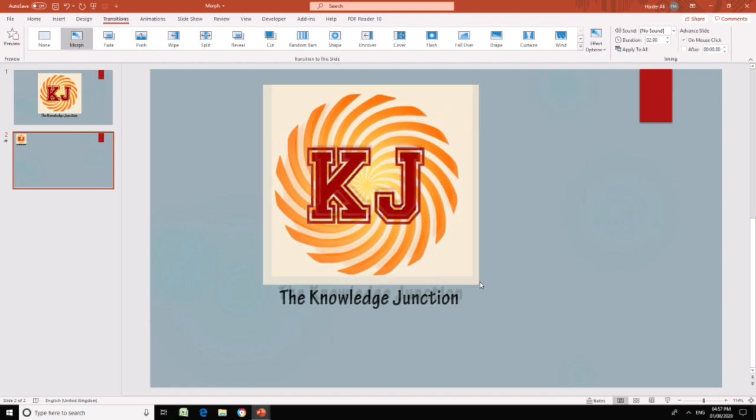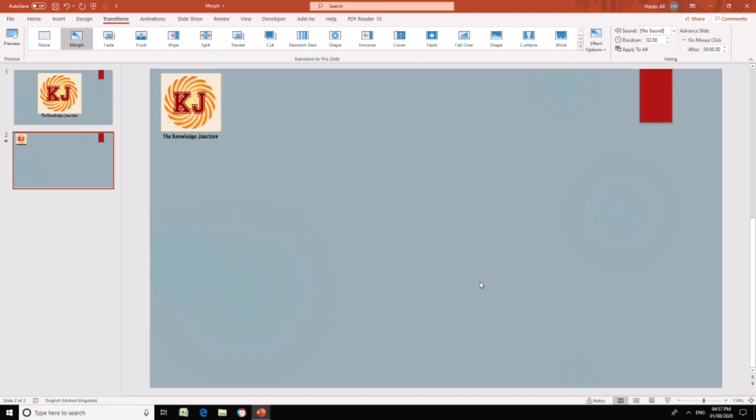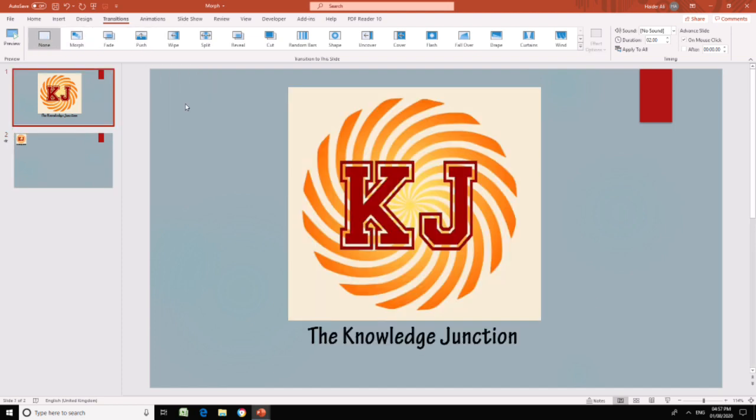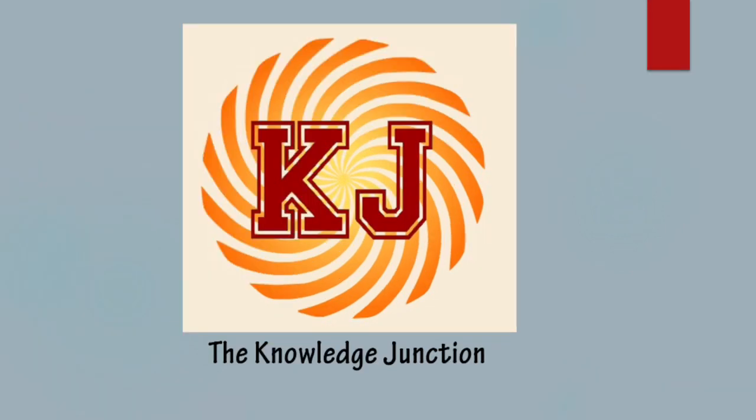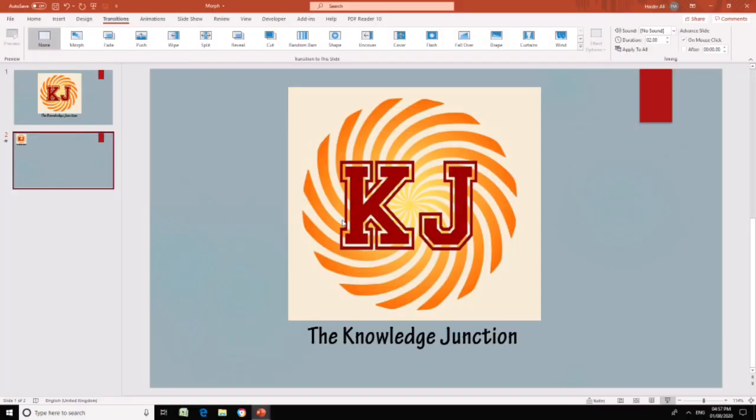You can see the effect. Without using any of the animations, I have managed to get this animation which is very good looking and professional. If I run this slide, this is my first slide with my logo on, and this is my second slide. We have managed to move this logo to the top left corner.